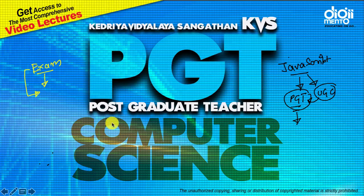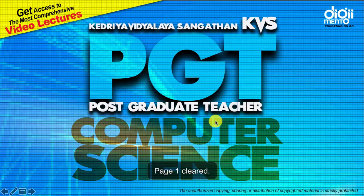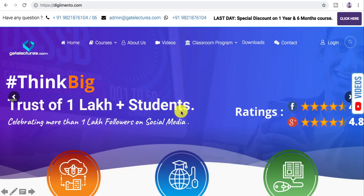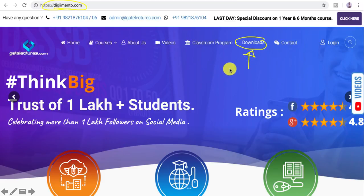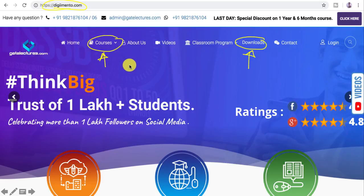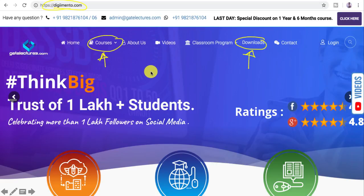You can also download a PDF copy of this presentation from the download section on our website, www.digimento.com. This is mainly for students watching on YouTube who are not yet registered. Registered students will get the complete course on the website.